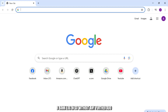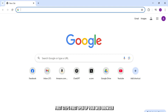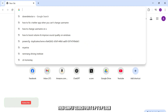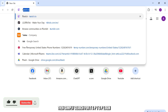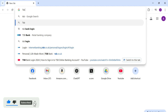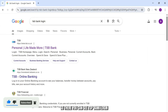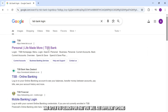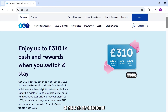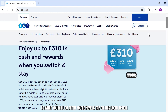Without any further ado, let's dive right into it. First things first, open up your web browser, then simply search for 'TSP login'. There you can see TSP bank login, and after you search for that you will see different options.